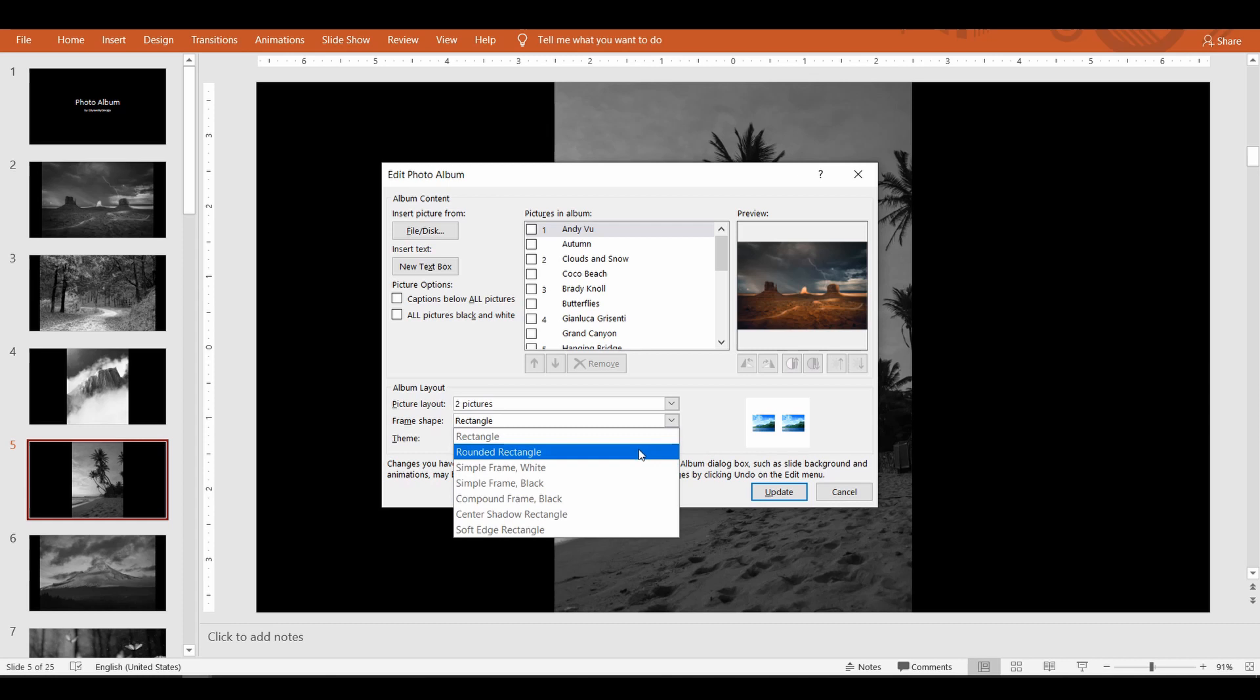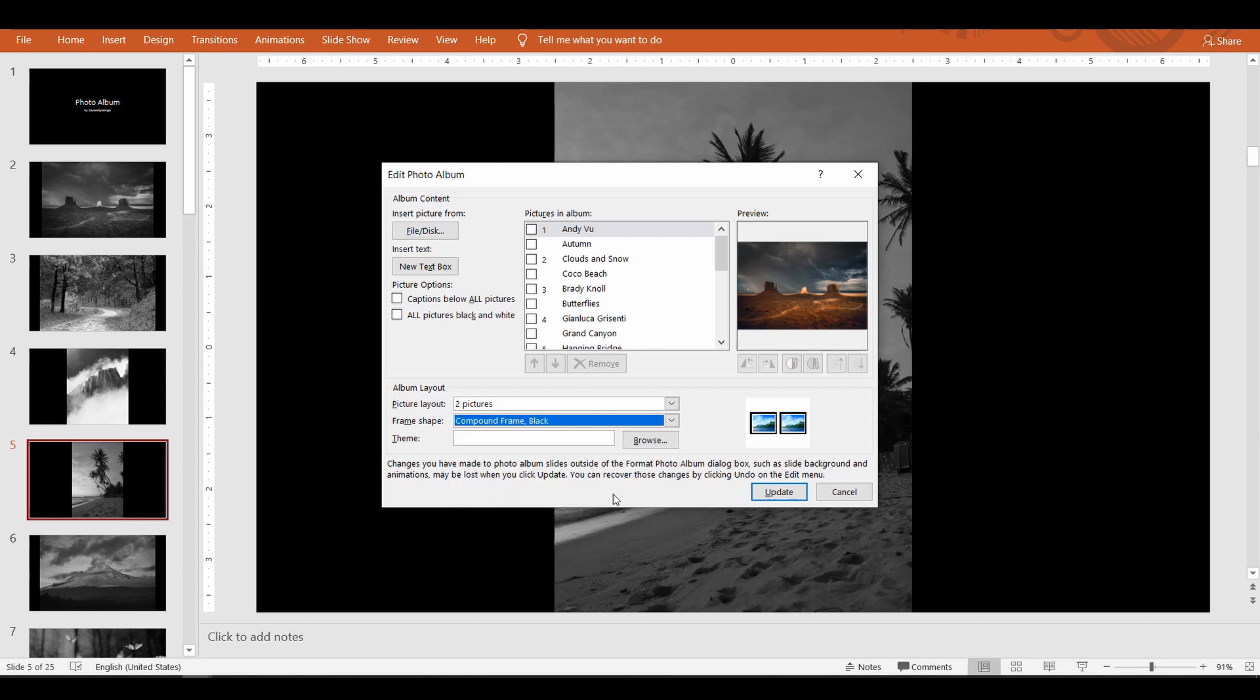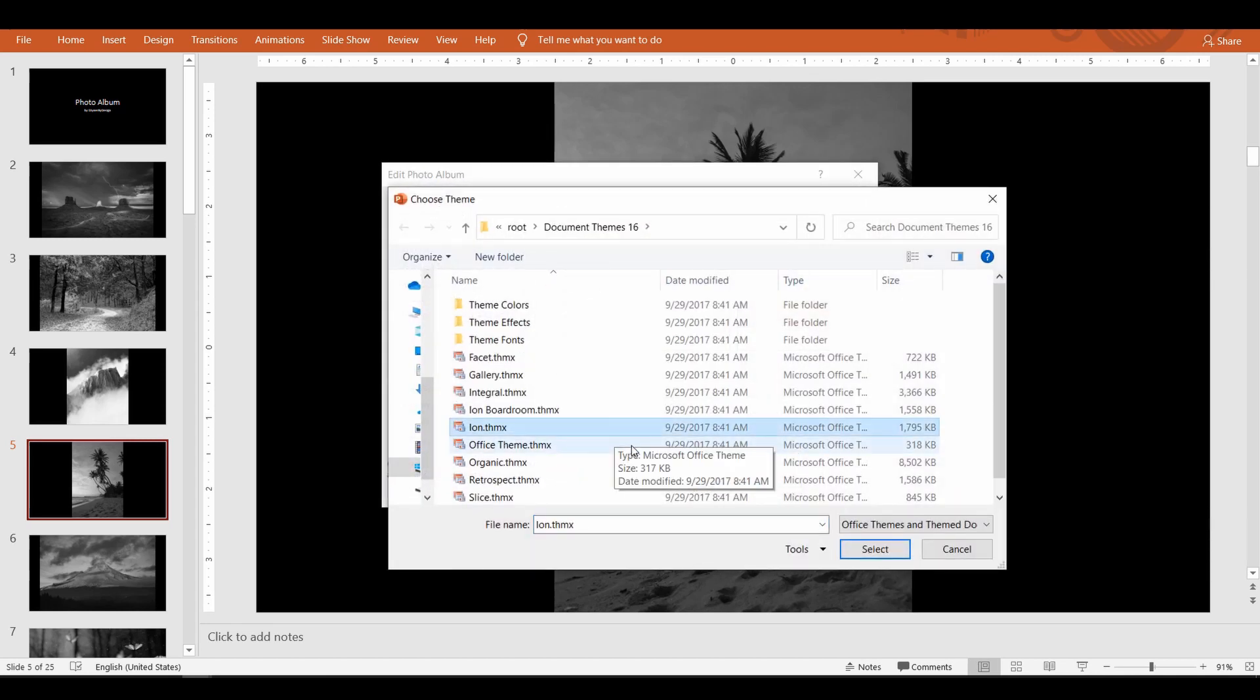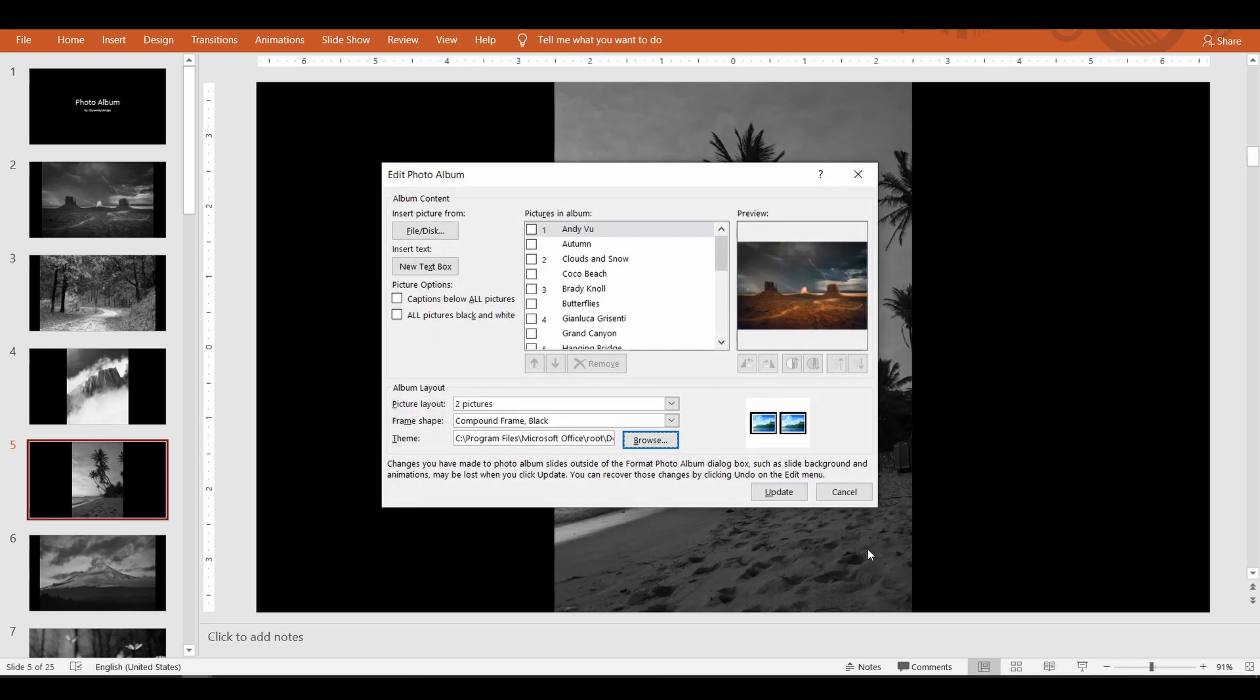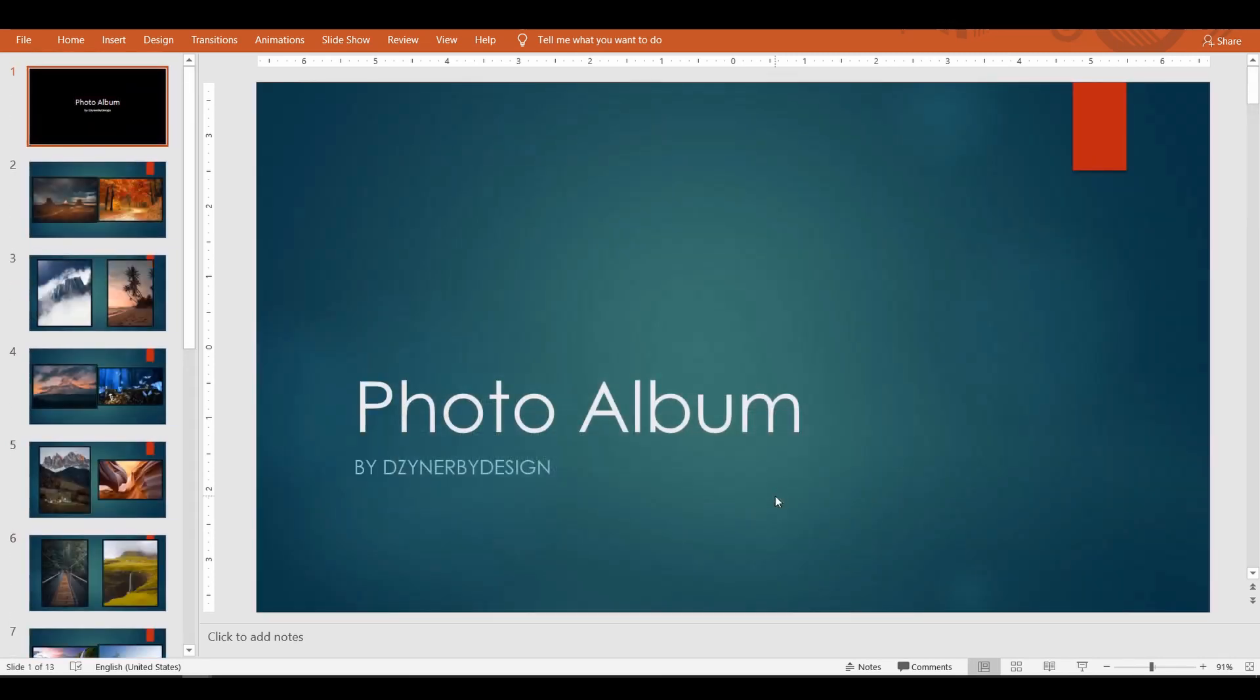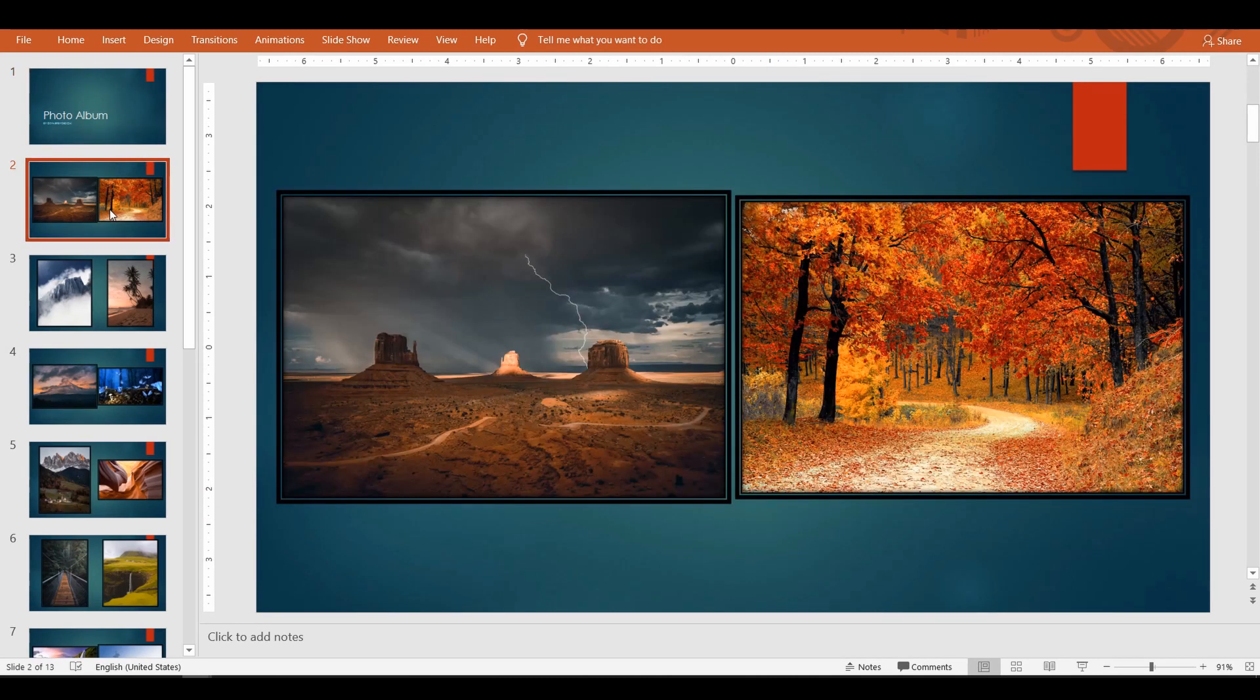Up next is a selection of frame shape. You can choose from a variety of options like Rounded Rectangle or Soft Edge Simple or Compound Frame in both black or white color. Apart from this, PowerPoint also provides you with predefined album design themes. Once selected, click on the Update button to see the changes.